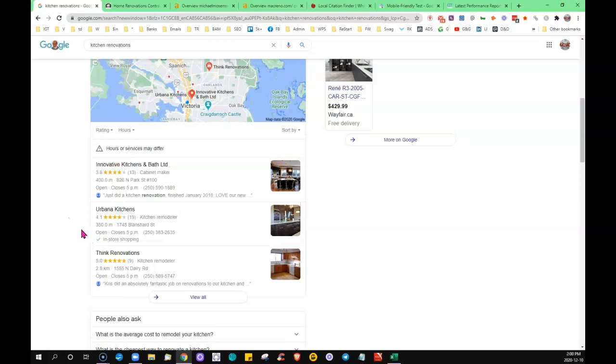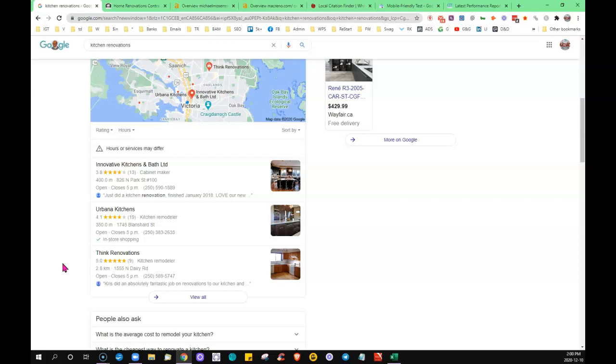the clicks and calls are going to these businesses up here that managed to appear in the top three - we call it map pack. So it is definitely a good place to be. So anytime you come across a directory, it says list your business for free, go ahead and get it in there. Just